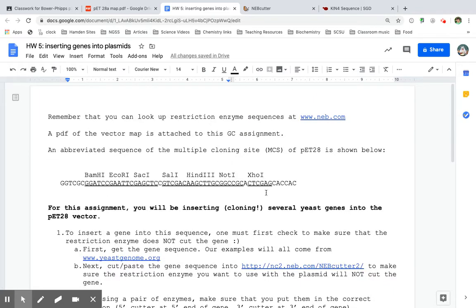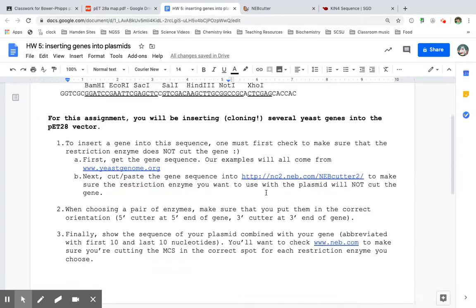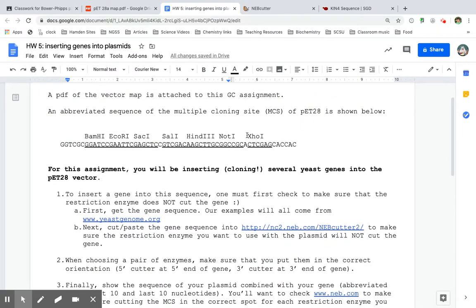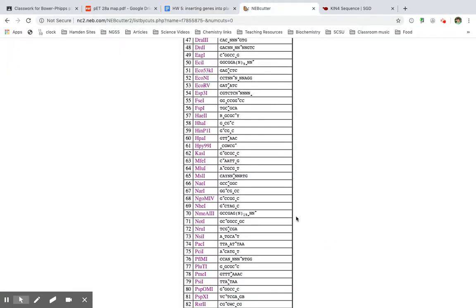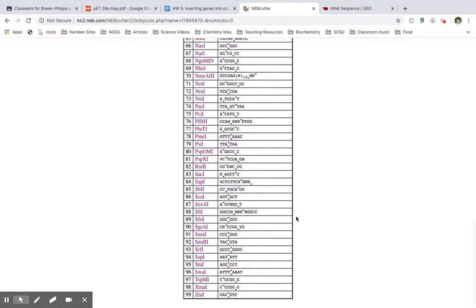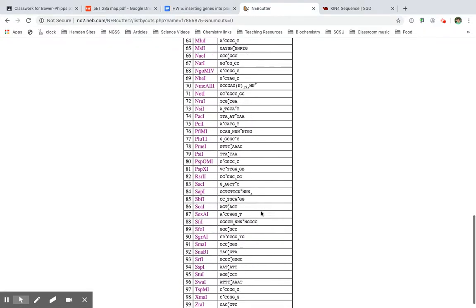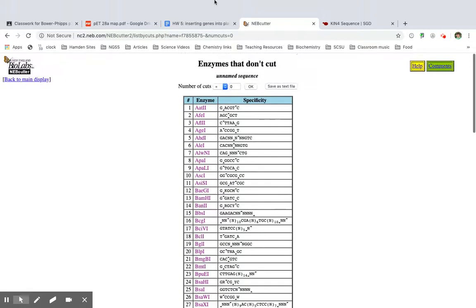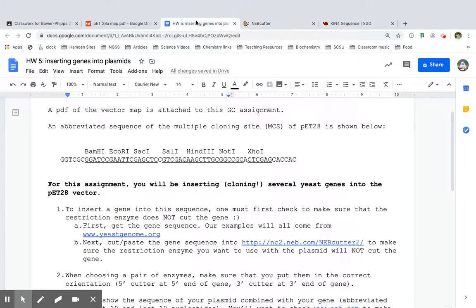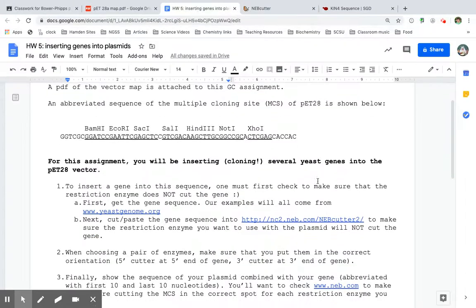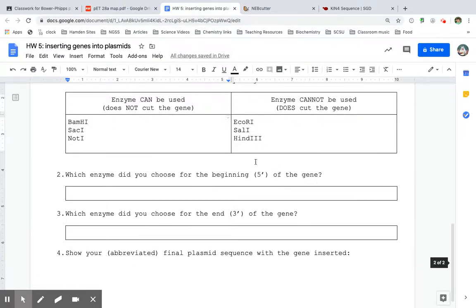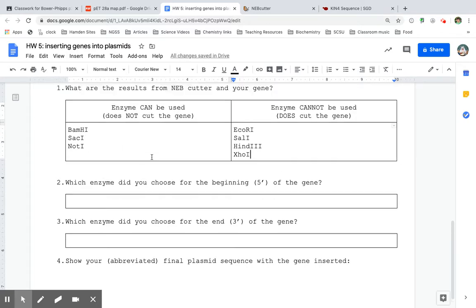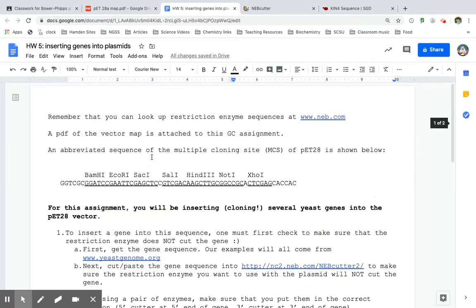And then next I'm looking for XHO1. XHO1. XHO1 is not there. So I cannot use XHO1. XHO1 cannot use. That's a lot I can't use. It's a good thing I look for this. So BAMH1, SAC1, and NOT1. BAMH1, SAC1, and NOT1 can be used.